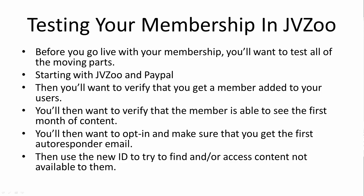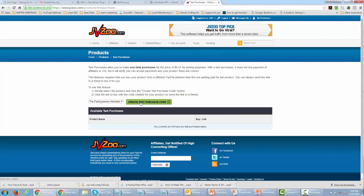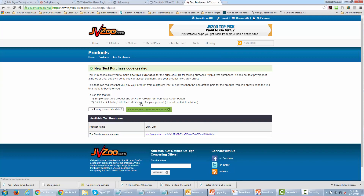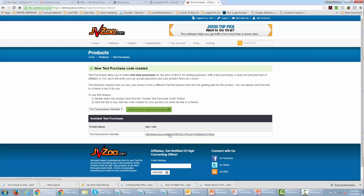Now let's take a look at how you test in JVZoo. Inside your JVZoo installation, you're going to see a button at the bottom that says Test Purchases. You're going to click that button and then create a test purchase code. JVZoo is going to give you a link and you're going to be able to click that link and walk through the entire process of a purchase at one penny. Let's click this link to see what it looks like.